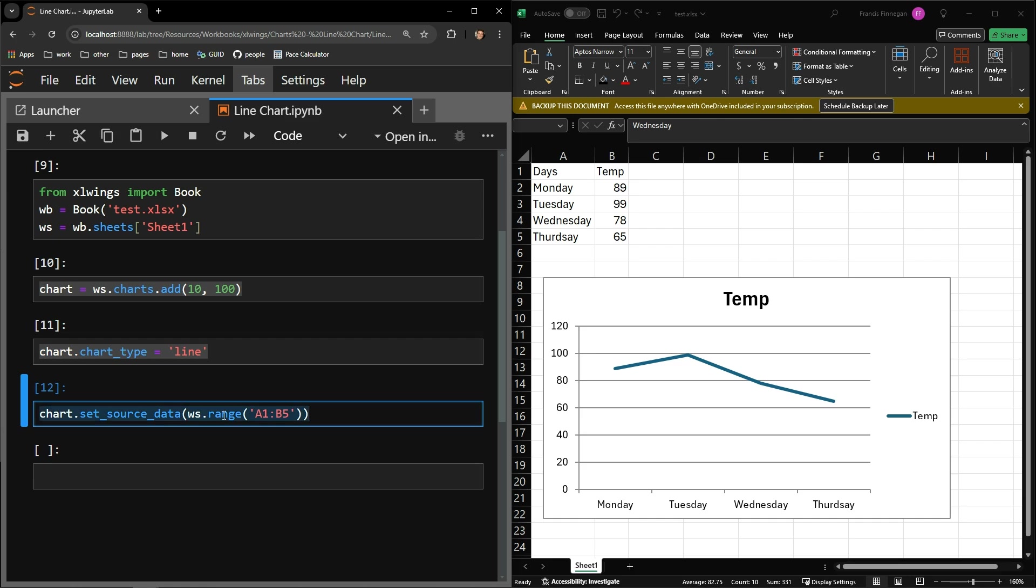Third, tell the chart object where the data is on your page that you would like to be visualized. This is done by utilizing the range function of the worksheet.